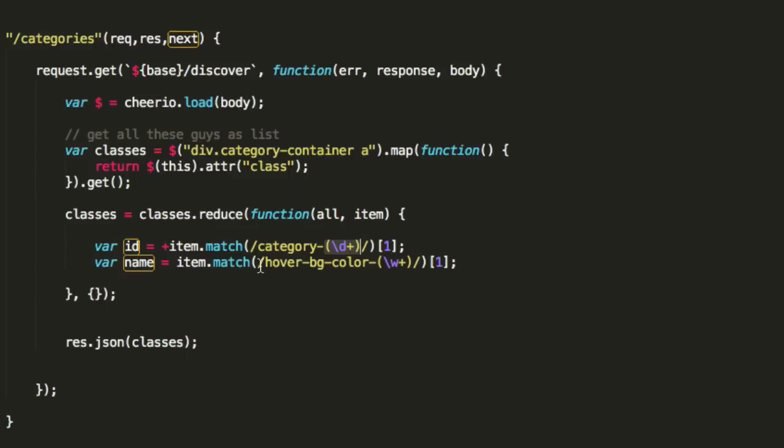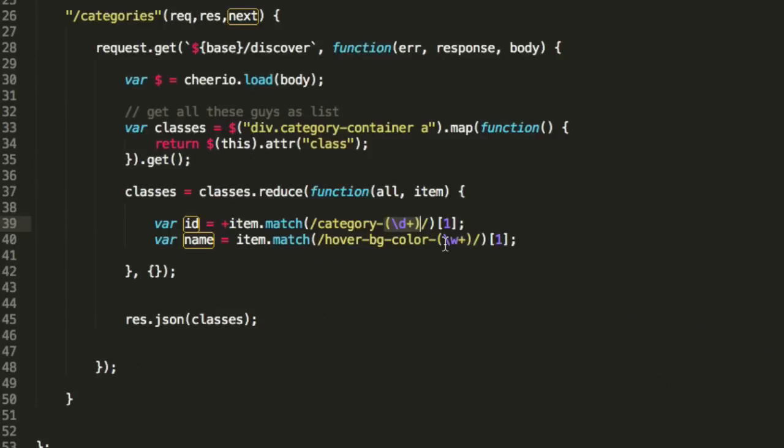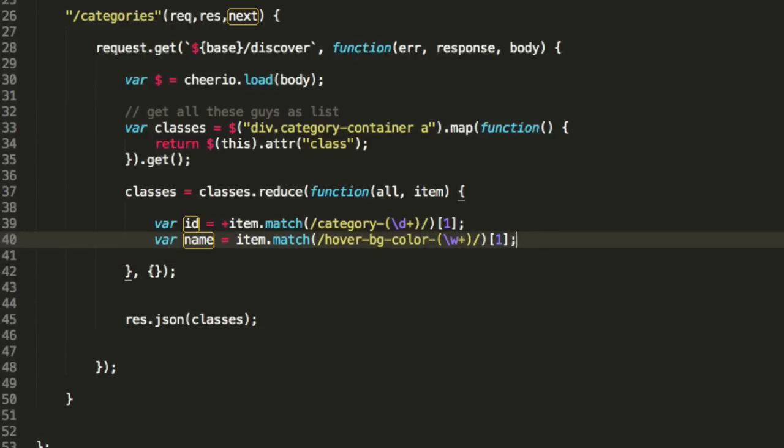Then we're going to match hover bgcolor dash, and then instead of a backslash d for digits, we're going to do backslash w for letters. Okay? So same thing here, hover bgcolor and then backslash w plus for multiple times, multiple instances of that, right? So same exact query, except w instead of d. And then again, same thing. We want the one-th instance because we want the zero-th would be the whole thing. The one-th would be just the thing in parentheses. So that's var id and var name.